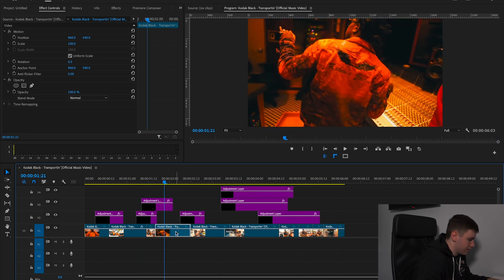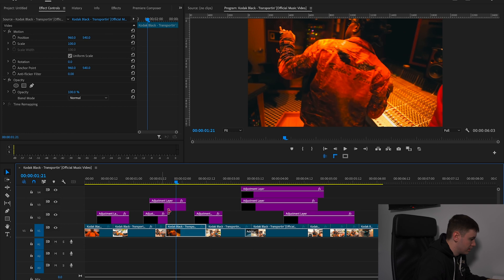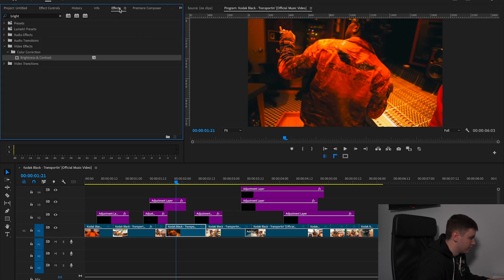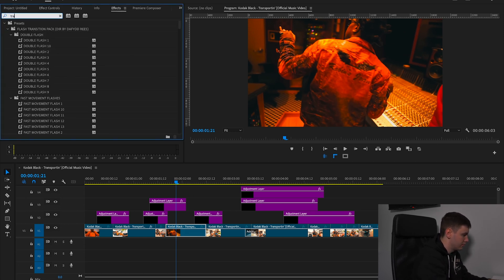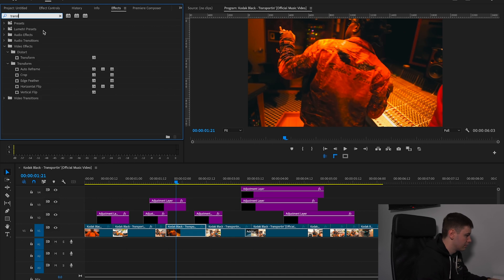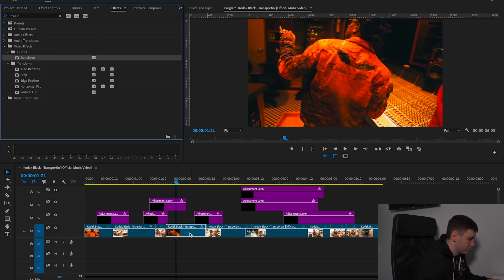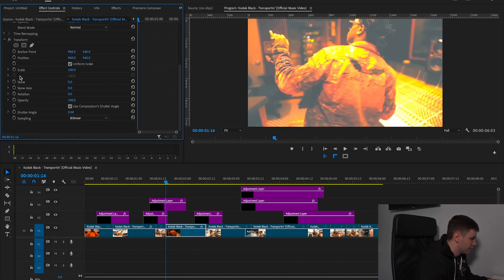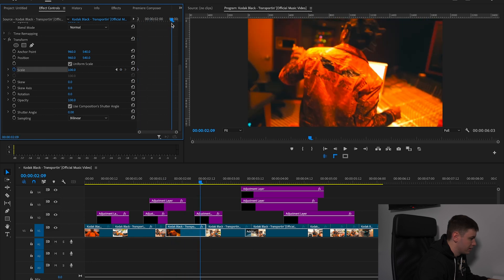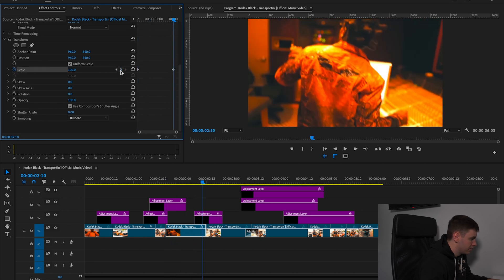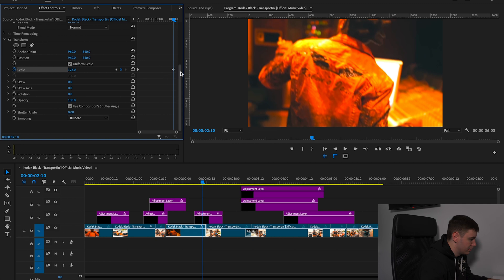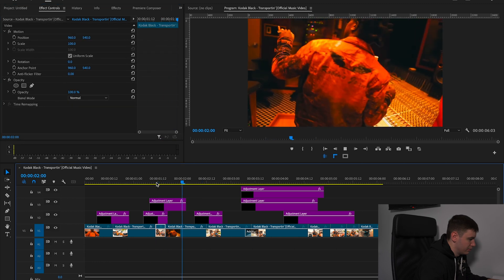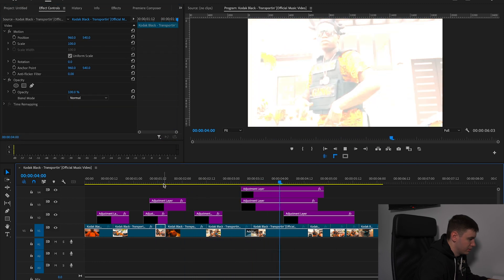Here we could get some movement as well. Go to effects and type in transform, drag transform onto that clip, come down to where it starts, hit scale and keep it at 100, then increase the scale value here for a bit more zoom — which looks nice.